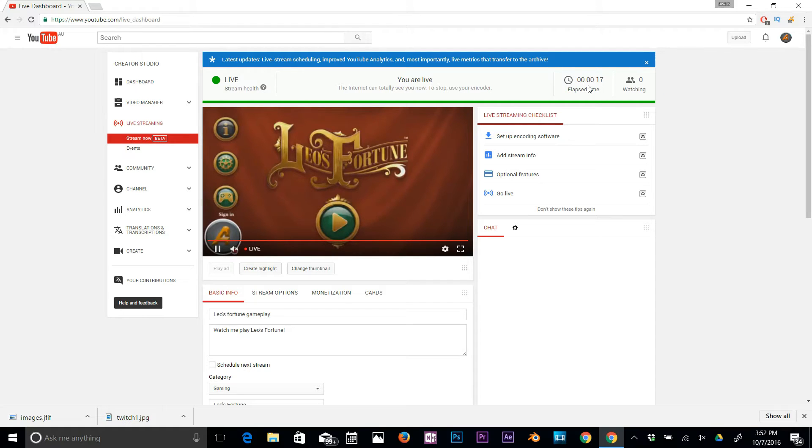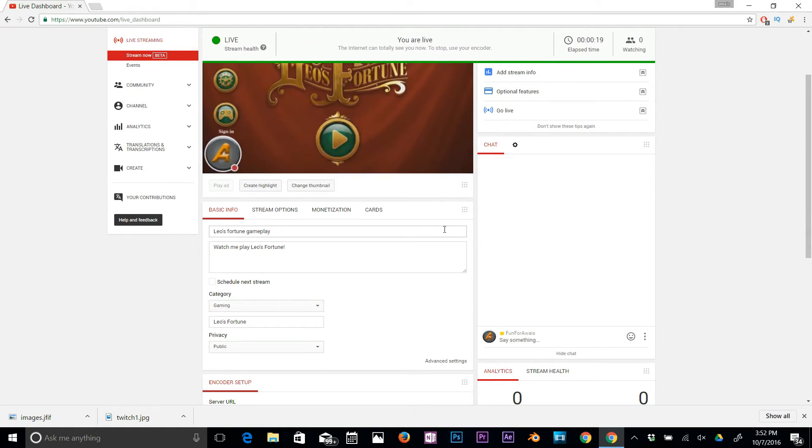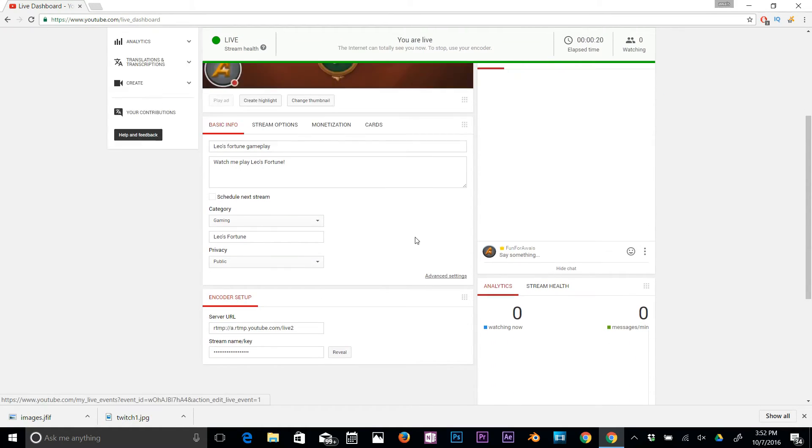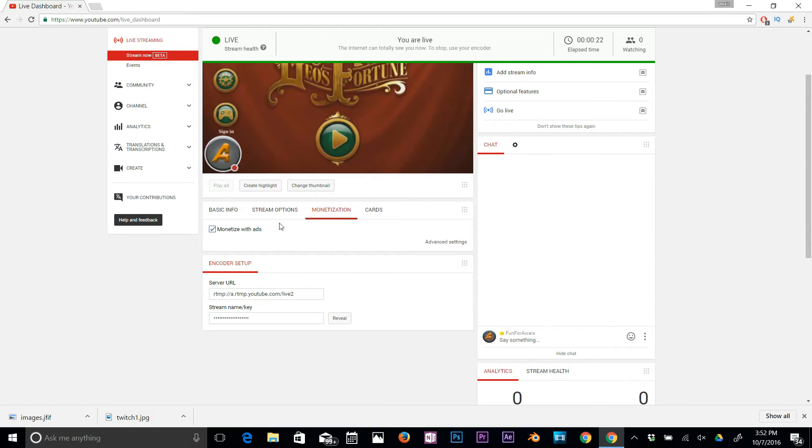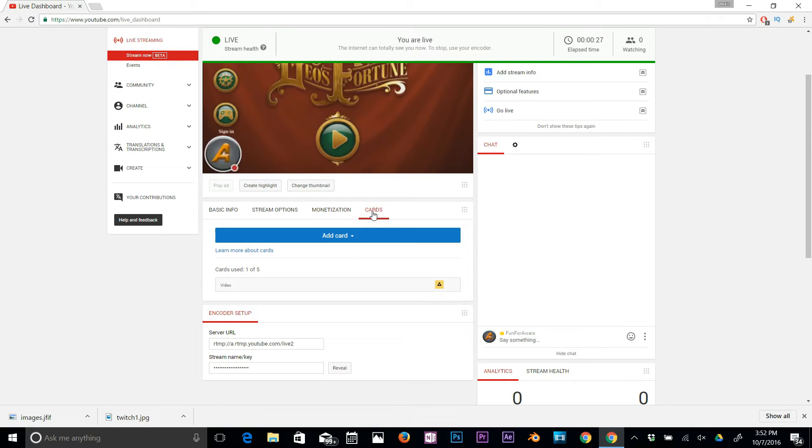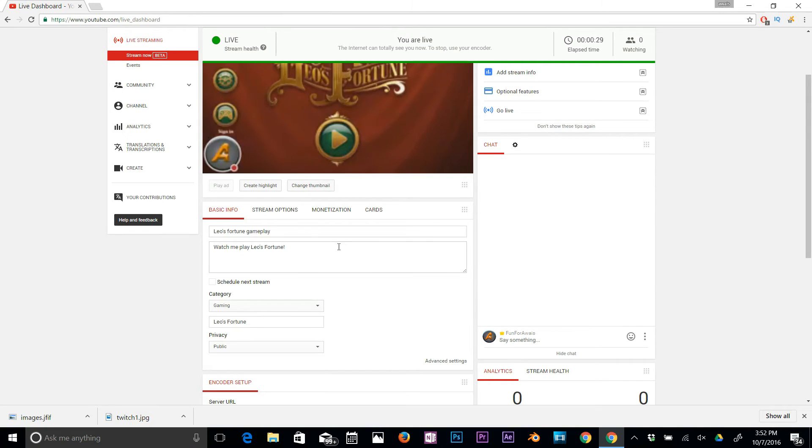Time elapsed and all these live streaming options are available here. You can add monetization as well if you want to monetize this live stream with ads. I've already checked this on. You've got Cards options, Basic Info—you can change your tags, title, description right here on your dashboard.